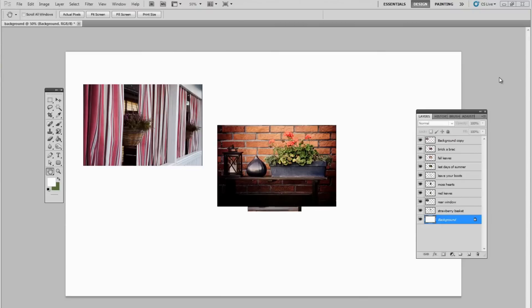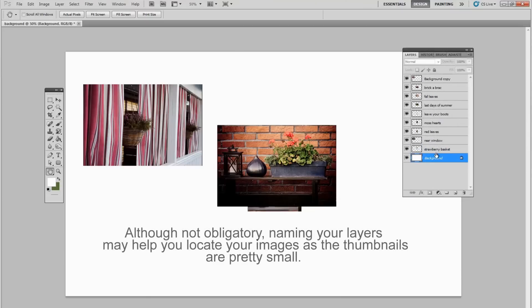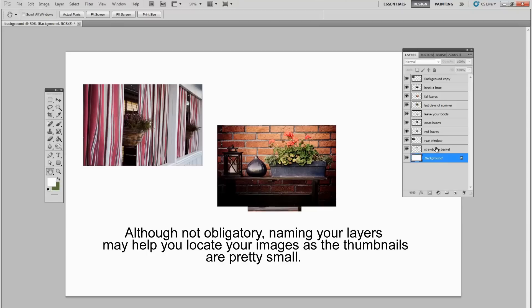So now we have our background layer with all our different photos on different layers on top of it. The first thing we will notice is that I put different names for each one. You don't have to do that. It's just helpful if you have many different kinds of photos. When you're moving them around, it's a little difficult to see exactly where they are in these thumbnails. So by having names for them, like I know this is Bric-a-Brac.